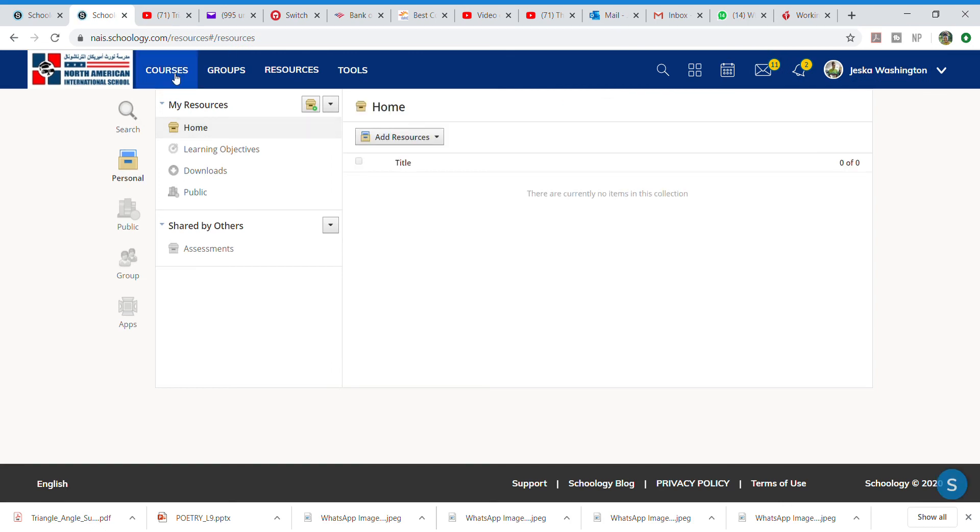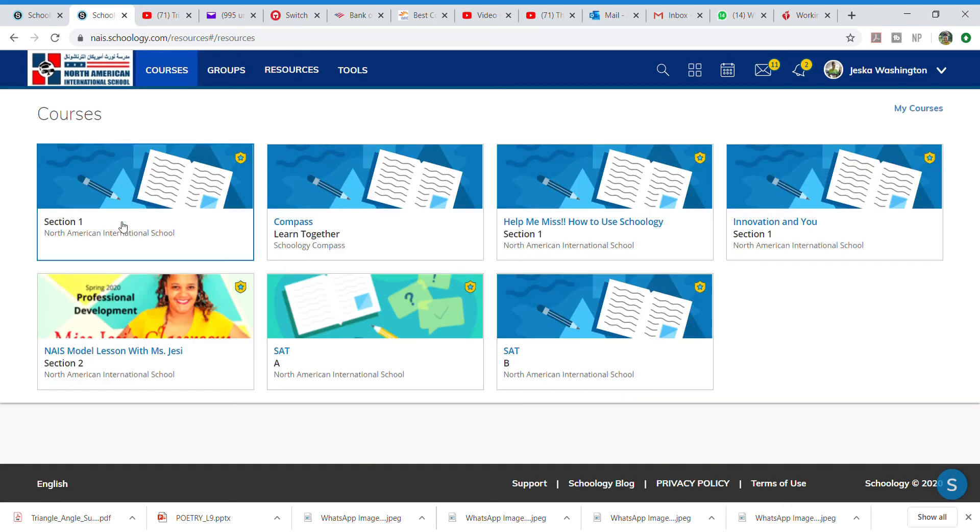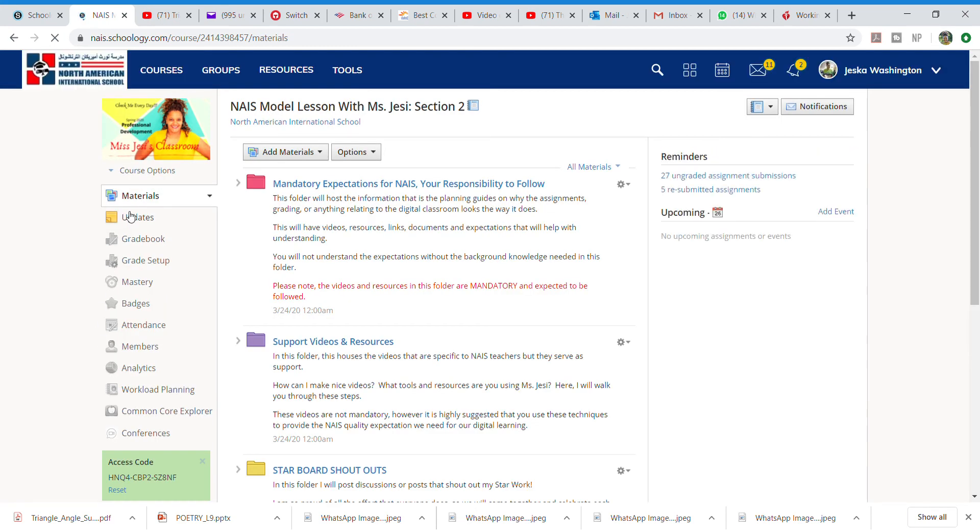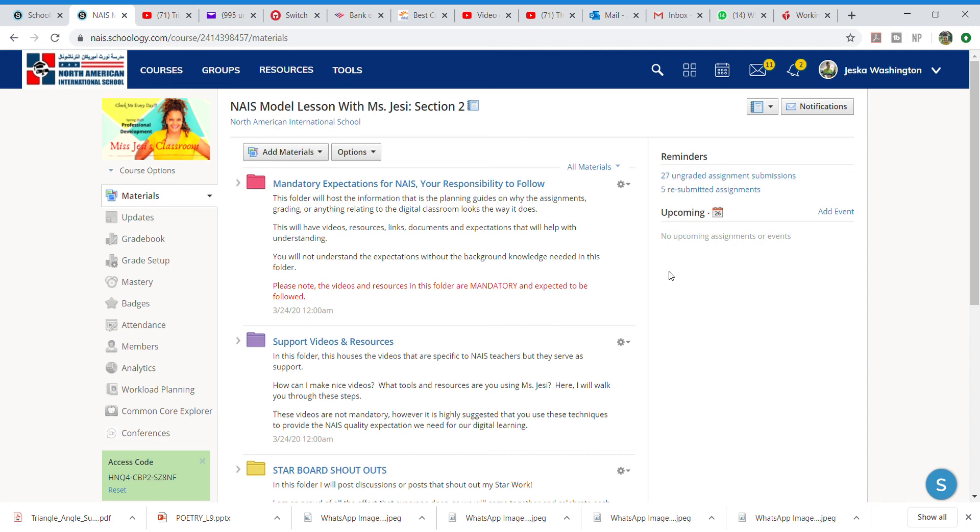Now, going into part two, if you have courses, and I teach you that as a teacher, we must be able to understand that we have new badges here, which is workload planning, common core explorer, and conferences. And I'm going to do a video for our teachers that really, really breaks information down for that. At this point in time, please go through and play with your administrative access to see what you can see and what needs to be worked on and honed.